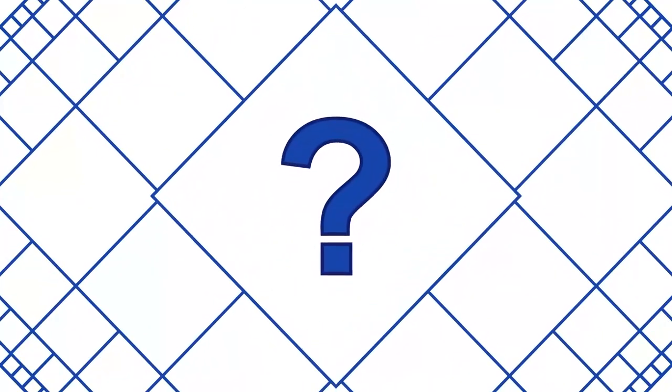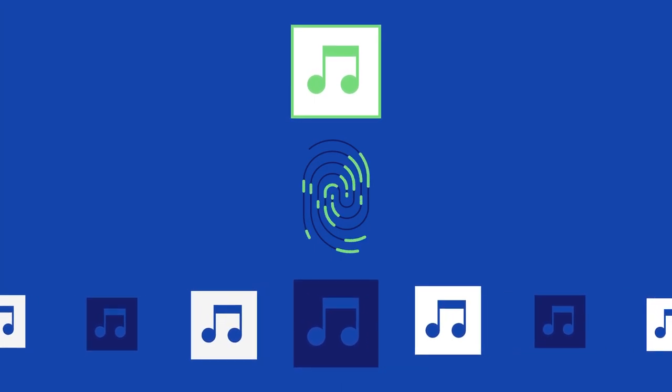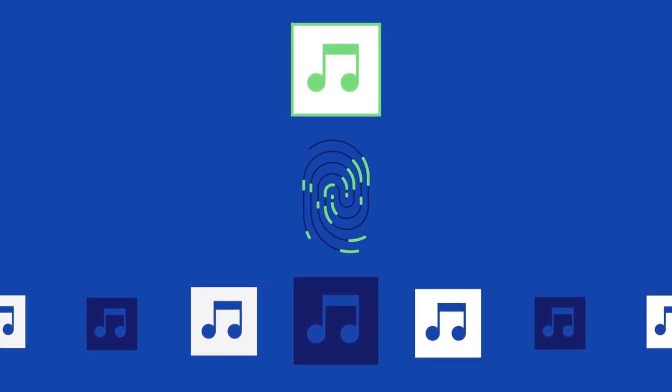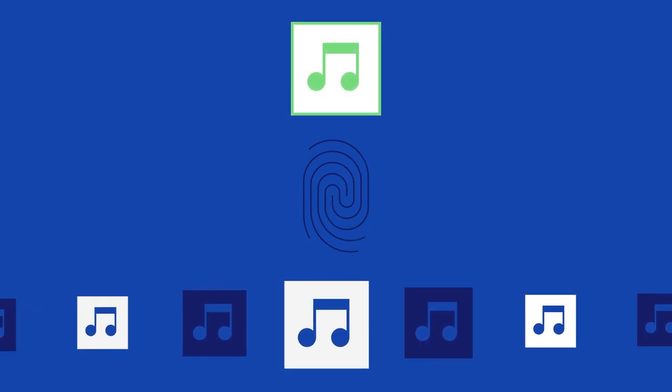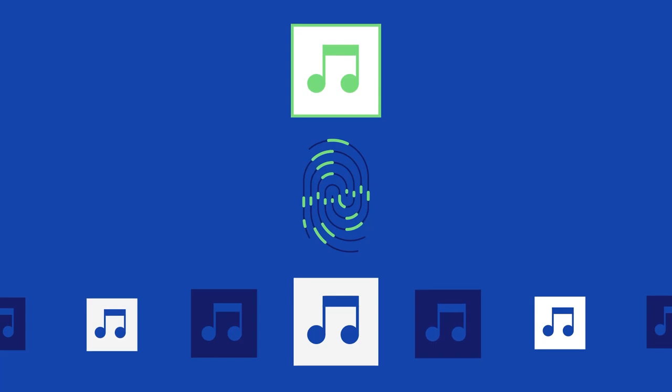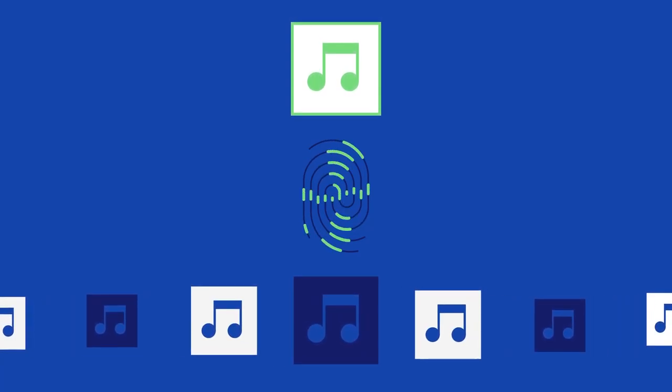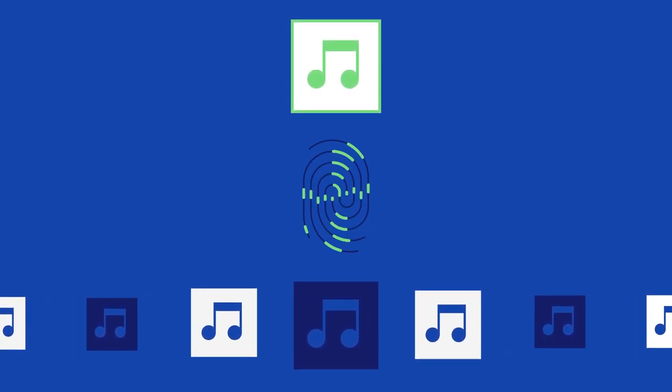But what exactly are they and how do they work? Content ID systems use a process called audio fingerprinting to compare the audio in uploaded videos to a database of copyrighted material.